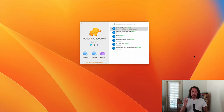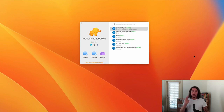Now that we've got TablePlus on our machine and Postgres installed and running, we're going to jump right in and start learning some SQL. To get started, I've opened TablePlus up here.